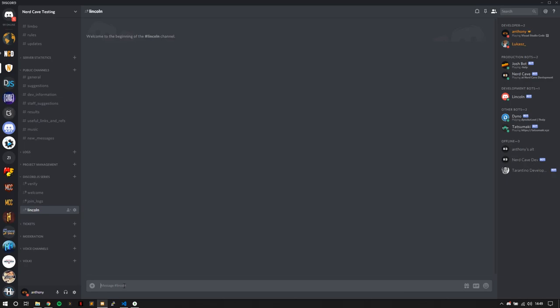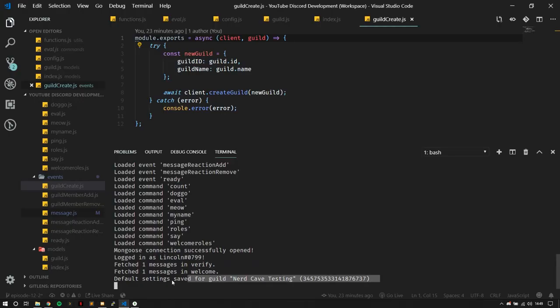Since we have the eval command, I'm going to go ahead and run eval and do client.emit. Emitting an event is basically the same as executing an actual event, but it's not the actual thing — it's just for testing. We're going to pass through the event name as the first parameter, and the guild as the second parameter. In this case it's going to be message.guild. It will say true at the console, and if you check, it will say 'default settings have been saved for this guild.'